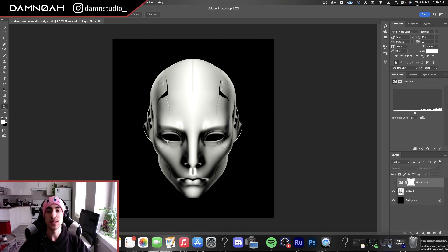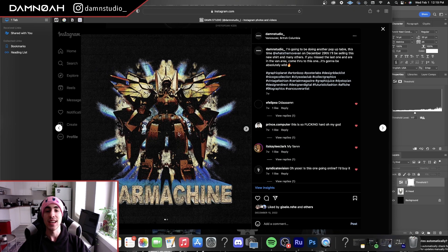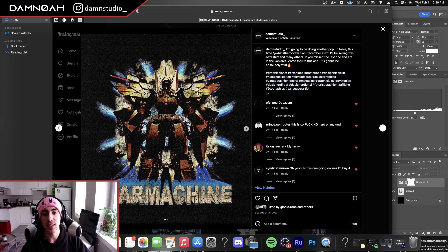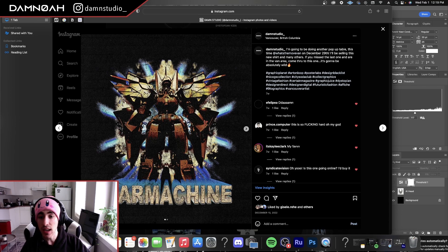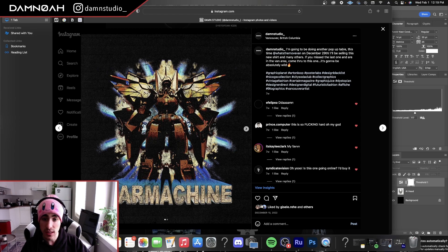Hey everyone, how's it going? It's Dam Noah here at Dam Studio and today I'm going to show you how to get a nice grungy and grainy texture for your design. Kind of like this one here.